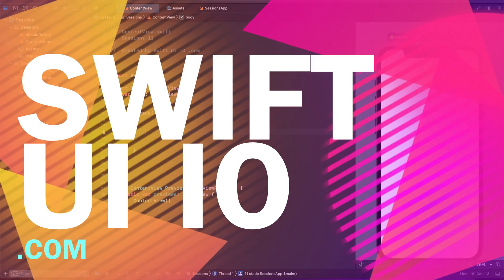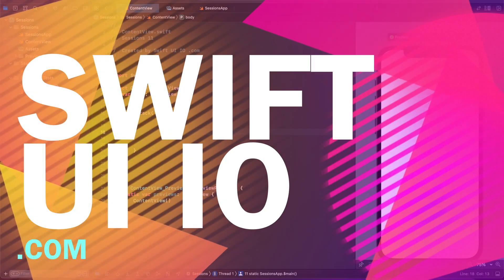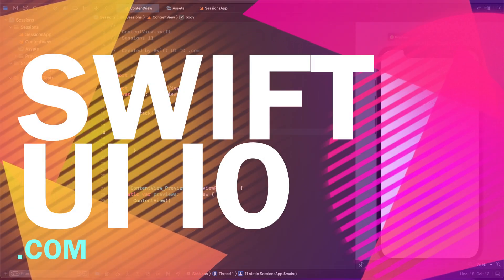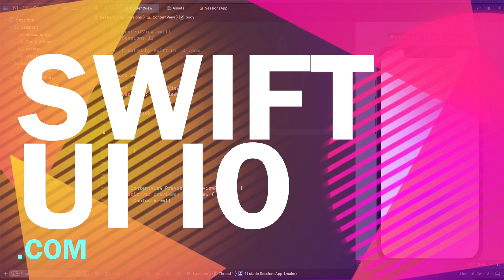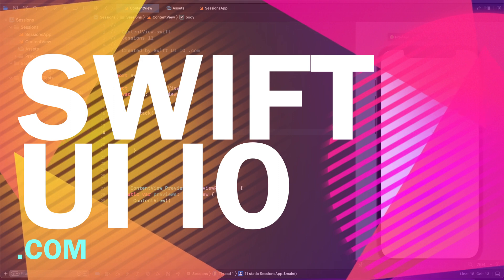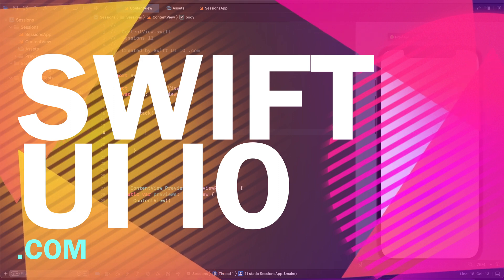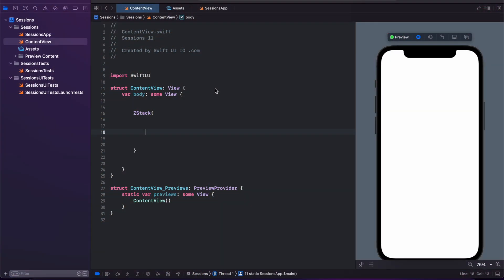In this video we will learn safe area layout in SwiftUI. To ignore the safe area edges in a typical layout with a background, you can use ignoreSafeArea. Let us see some examples.